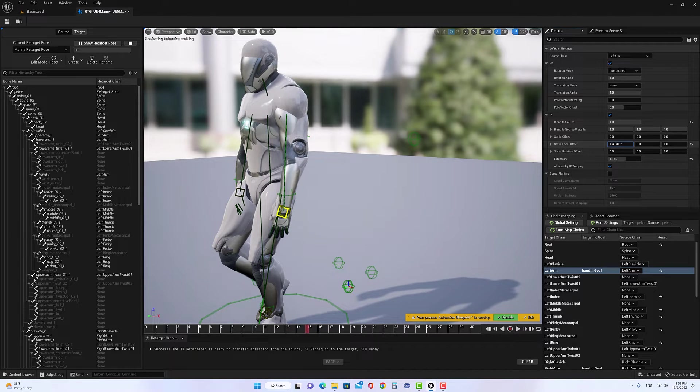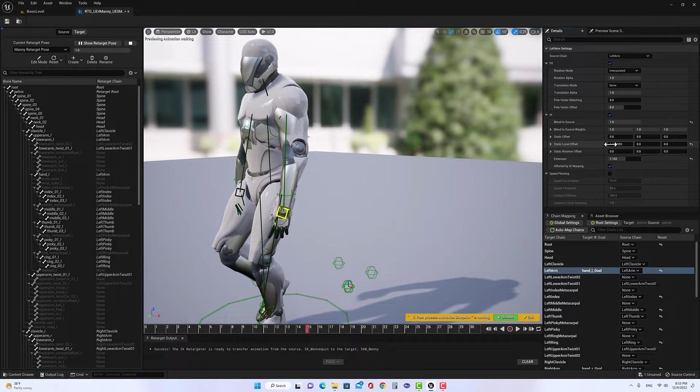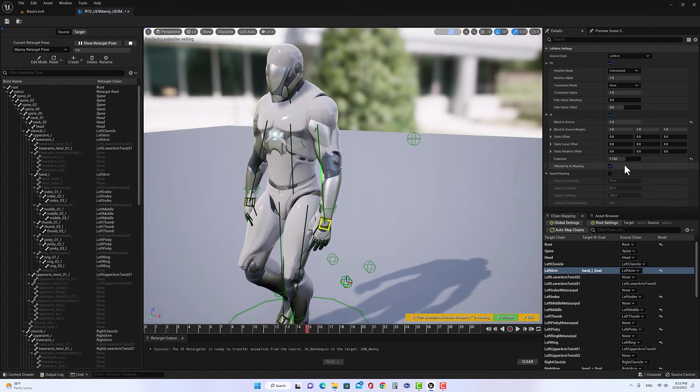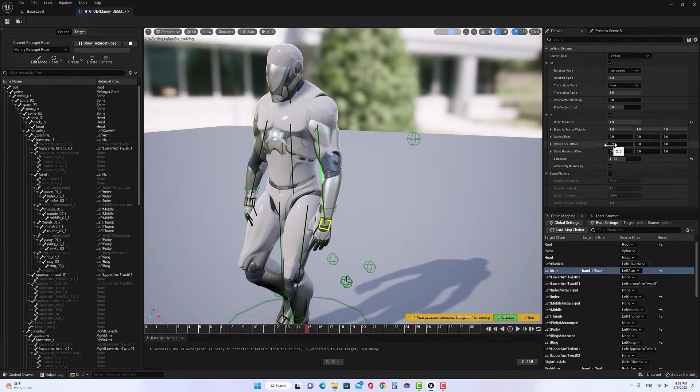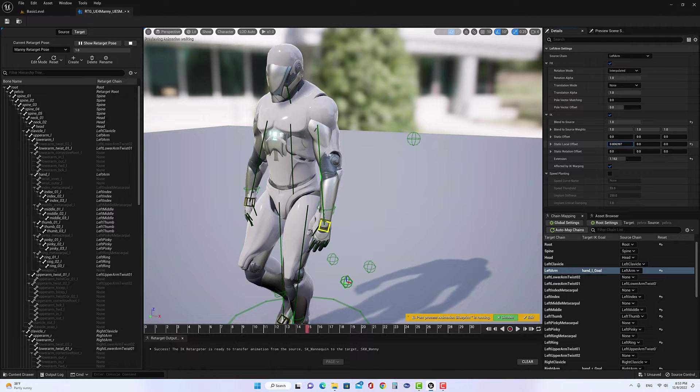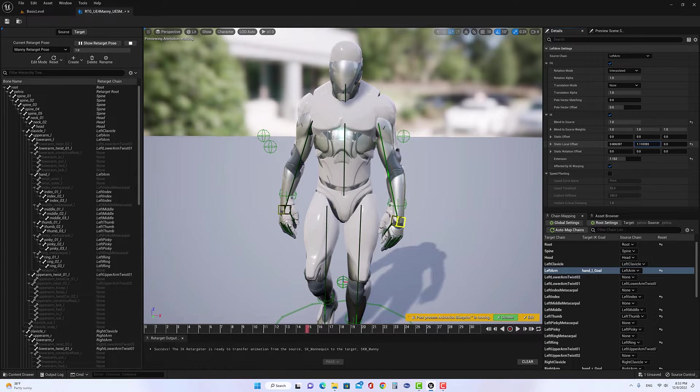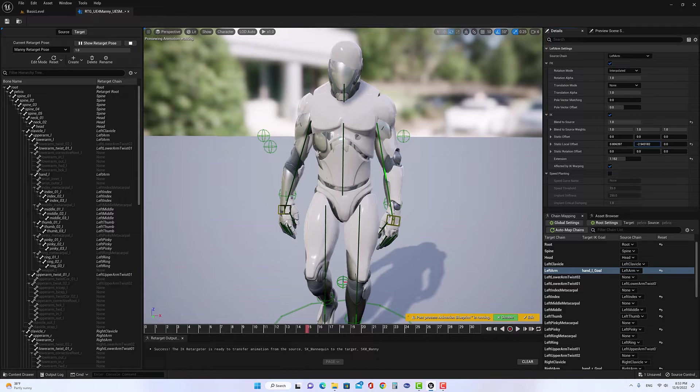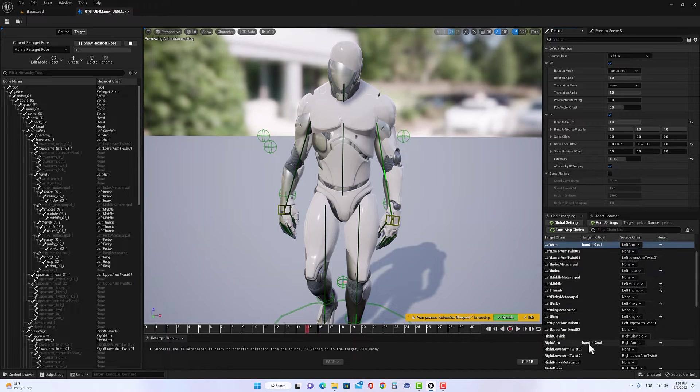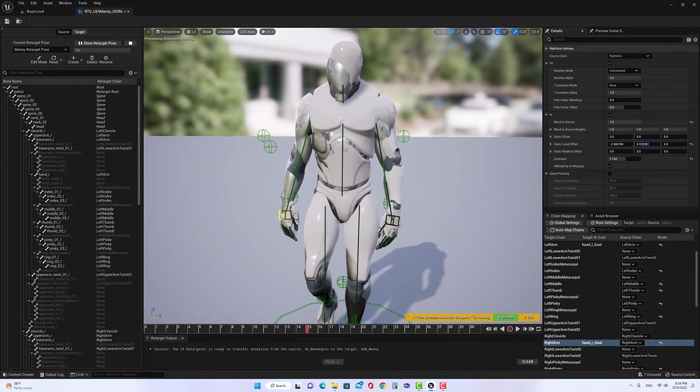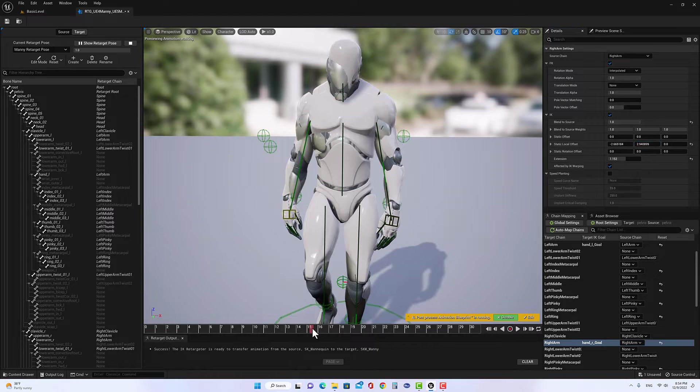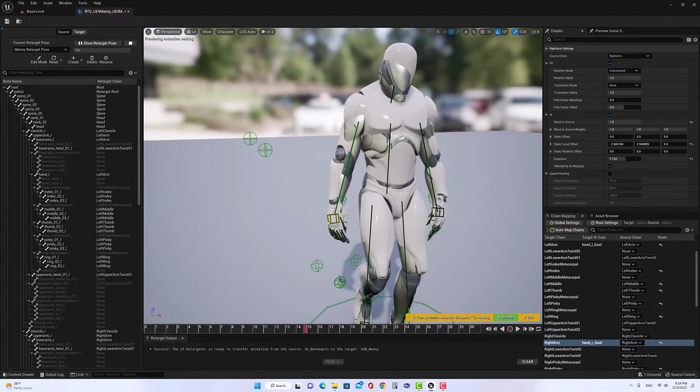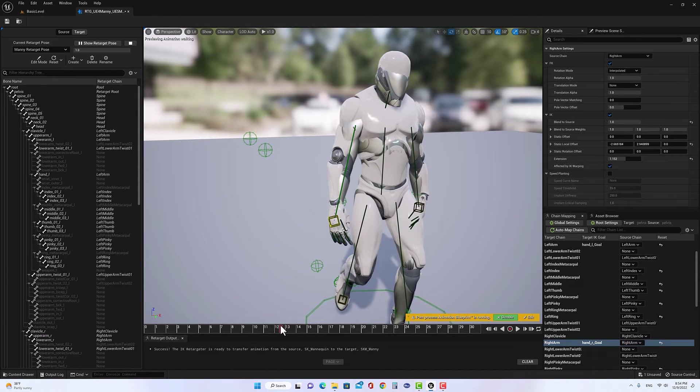So this process is by trial and error, which is you cannot have a defined number. You just need to find a way to find the best location for you. So if you go like this, you can go like this. You're going to repeat for left arm, and also you're going to repeat this for right arm. Play the animation. You can see how it looks, and if it needs to adjust more.